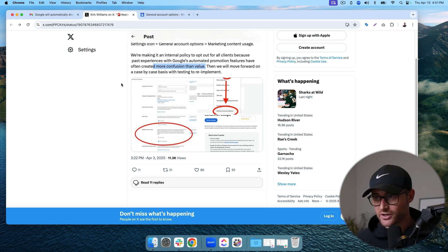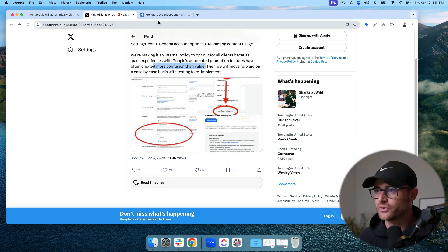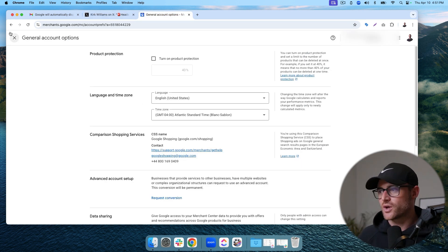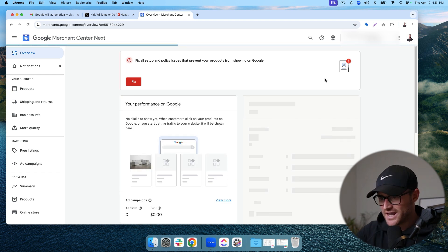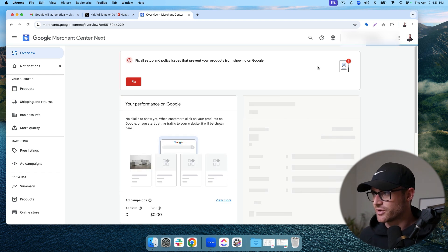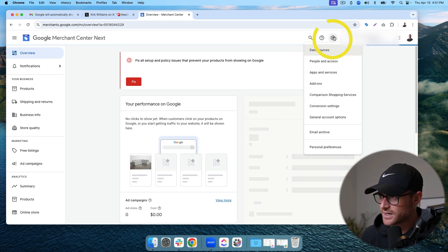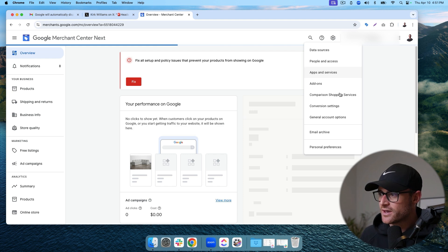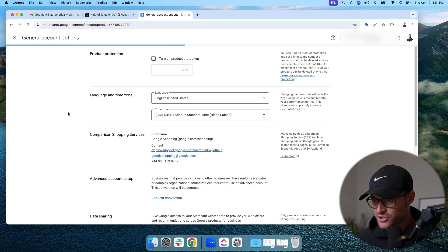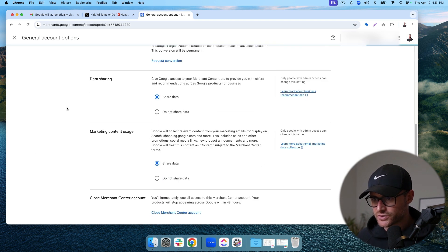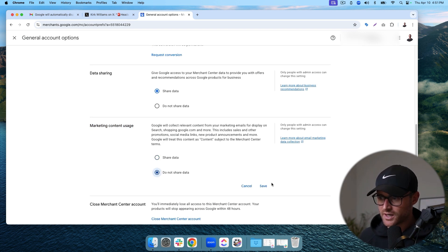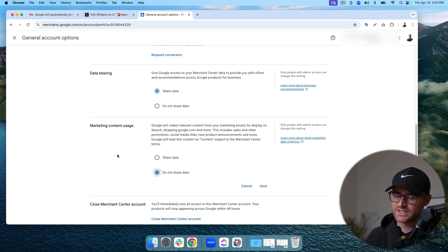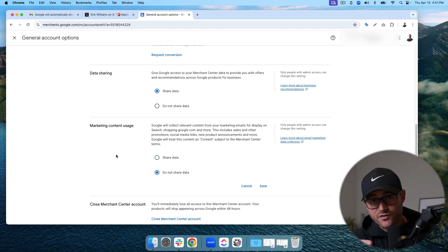I agree with Kirk. So how do you do that? You go into your Merchant Center account — this is a test account I'm in — and click the settings icon up here. Then go to General Account Options, scroll down to Marketing Content Usage, hit 'Do Not Share Data,' and then hit Save to turn it off.